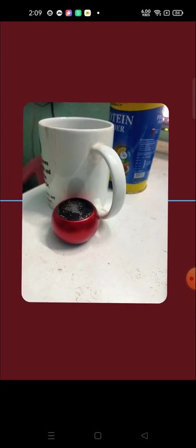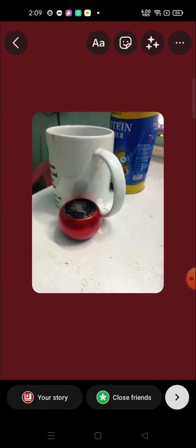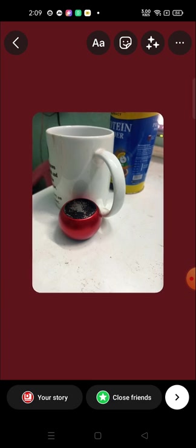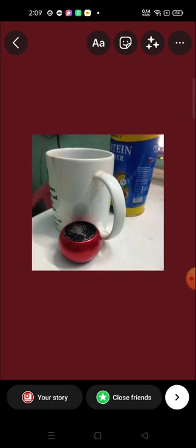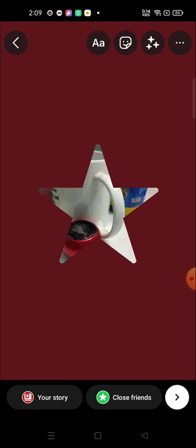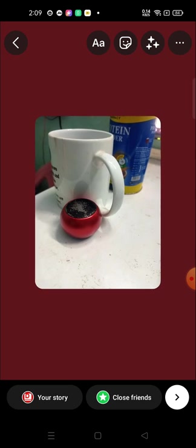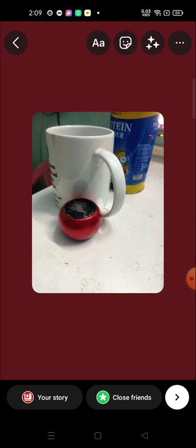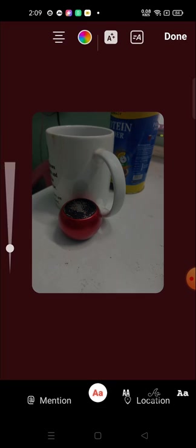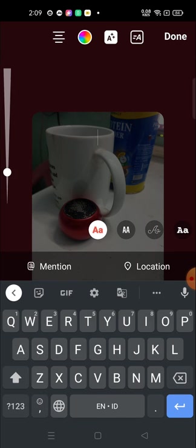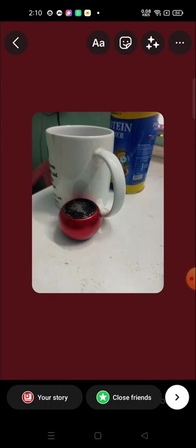This is how you can change the background color. One more thing, by just tapping on the picture you can change the shape. It's very interesting. Not only this, you can change the color also.